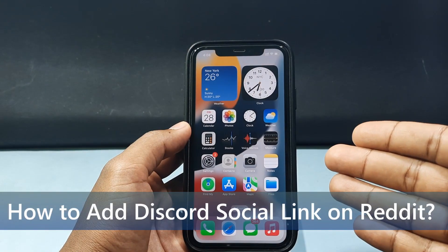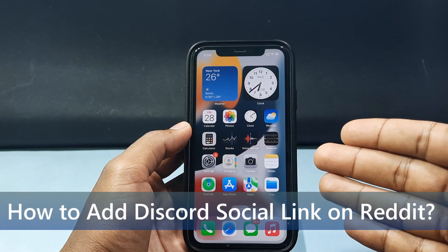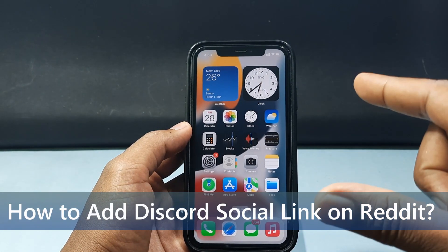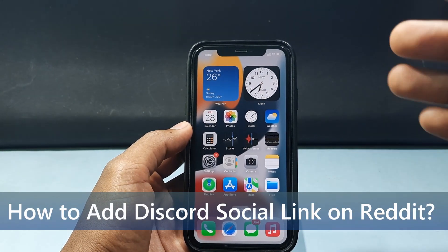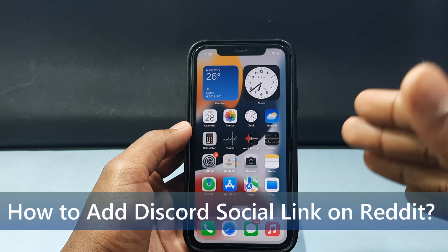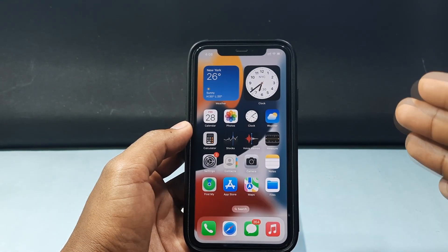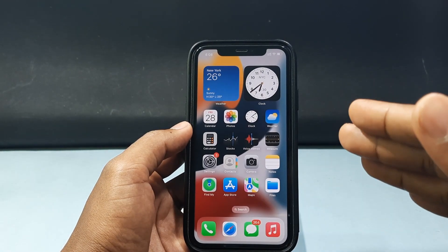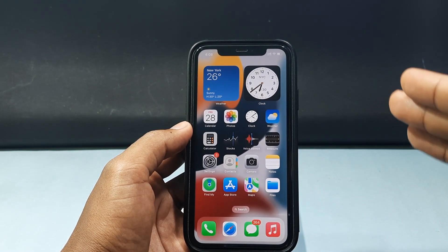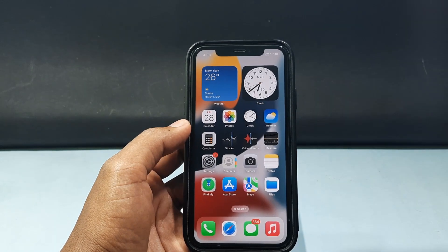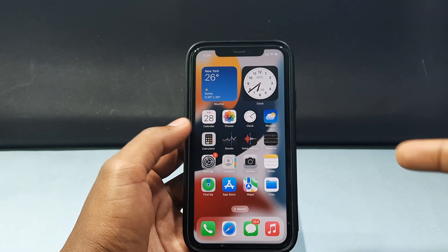In this quick video I am going to show you how to add your Discord profile link to your Reddit profile by using your iPhone and Android phone. It's the same process for both mobile, so don't skip any part.